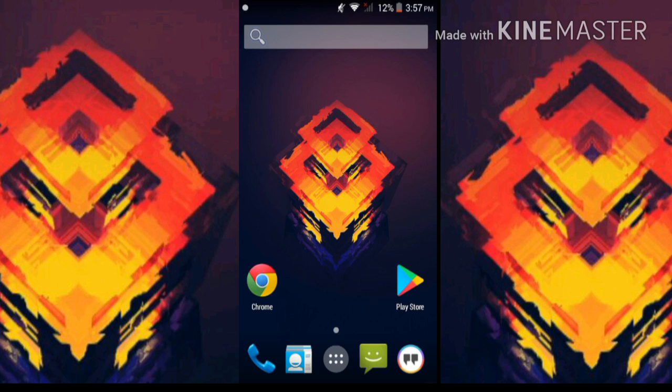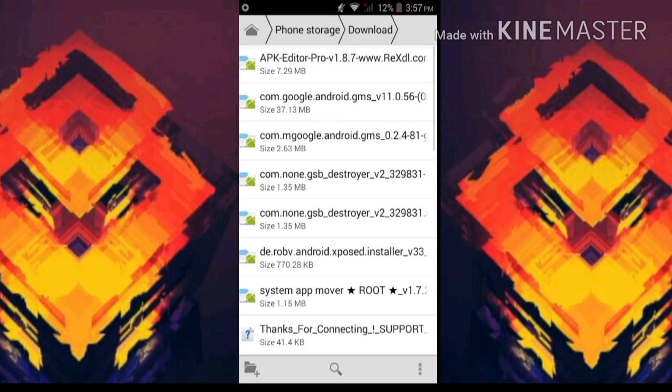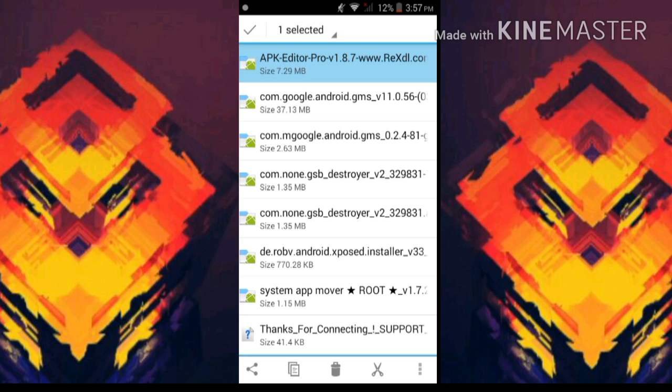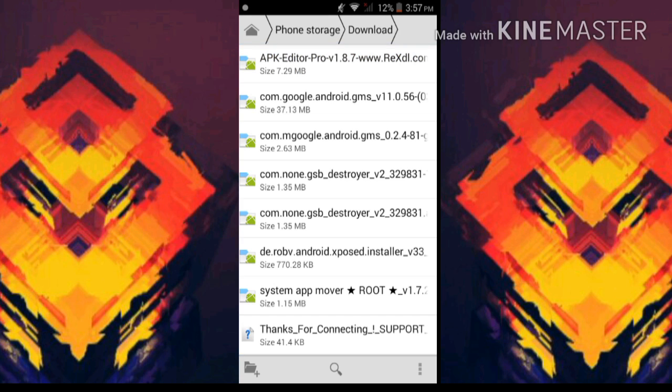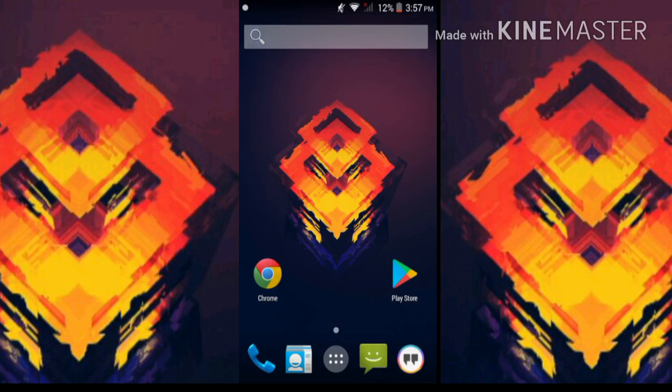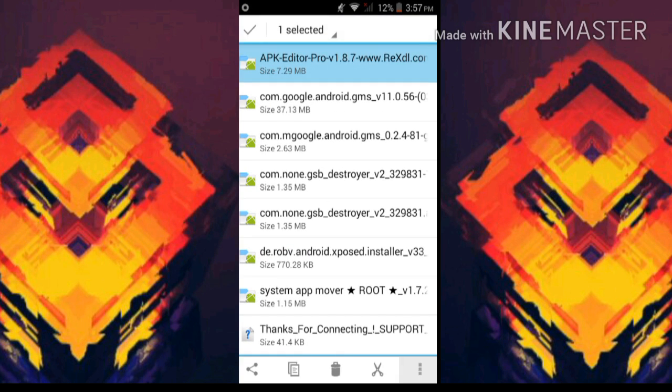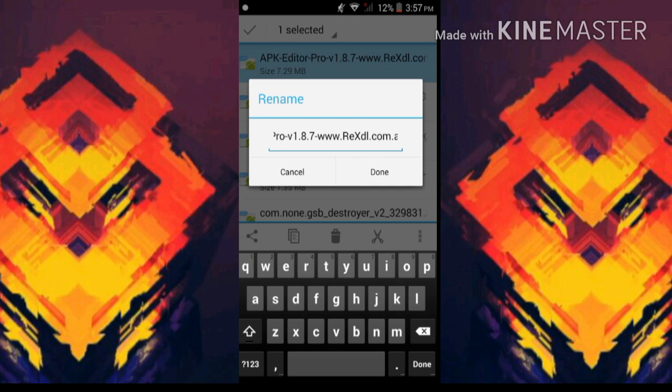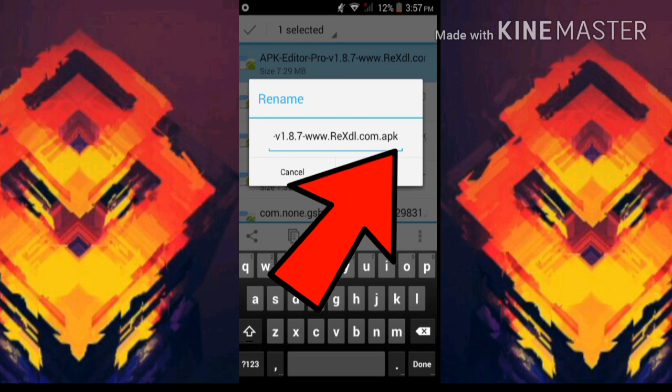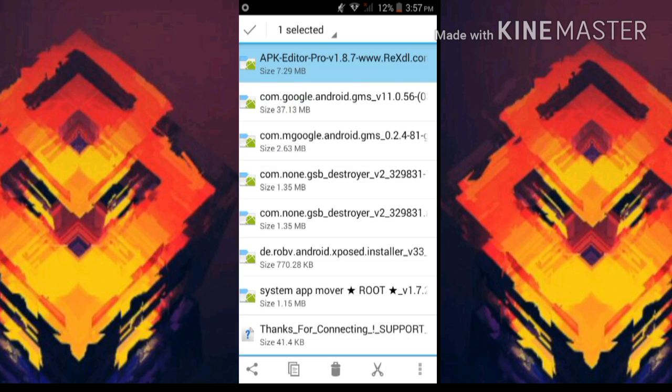One of the most common reasons you're getting this is that the file is corrupted or the extension is not .apk. If the extension is not .apk, just go to your file manager, tap on rename, and make sure it ends with .apk.